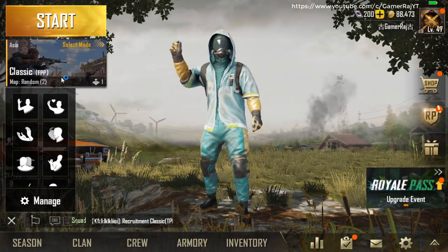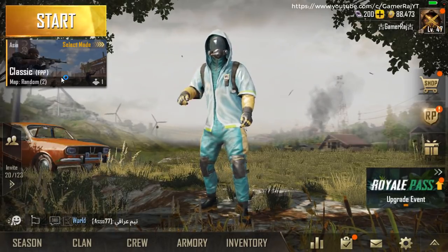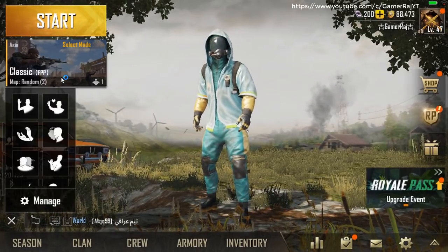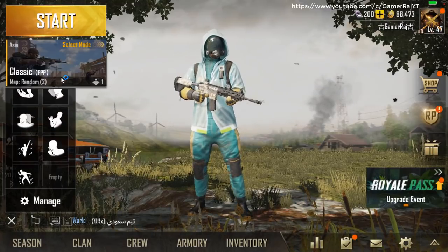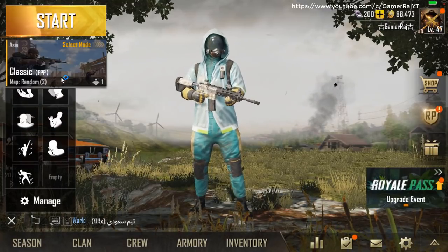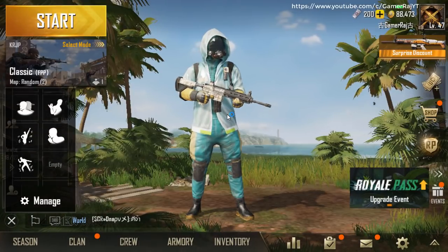Hello friends, it's Raj. So let's see how to update the PUBG mobile game in Tencent Gaming Buddy Emulator. We will cover four methods.